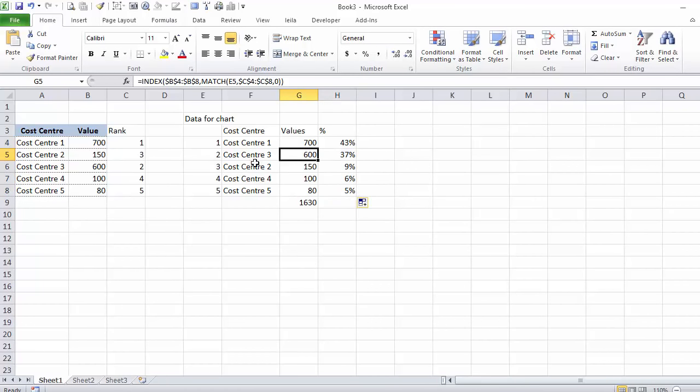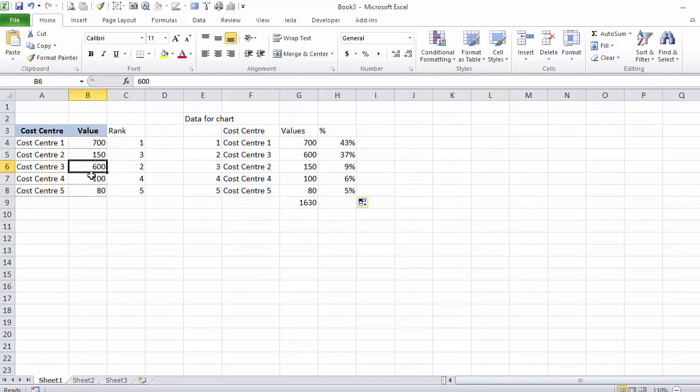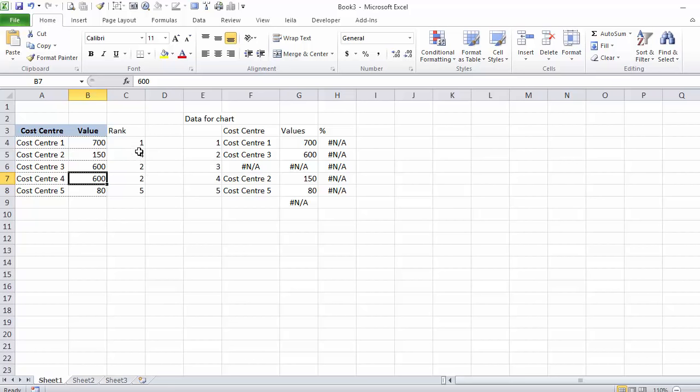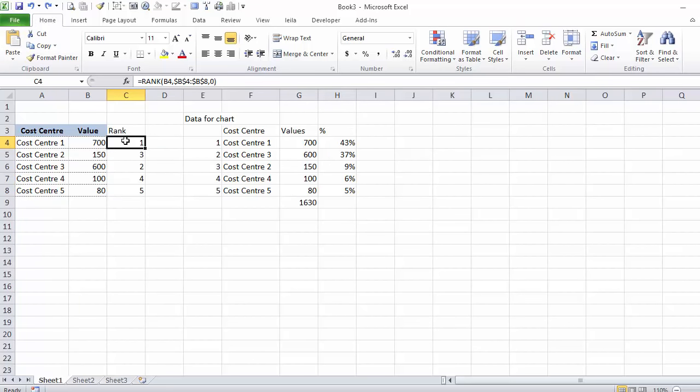Now I have all the data that I need for the chart. The only problem with this is what happens if two of these cost centers have exactly the same number? So if cost center 4 also has 600, I get a problem here. Because both of them have number 2 as rank and there's no number 3 and the next one is 4.